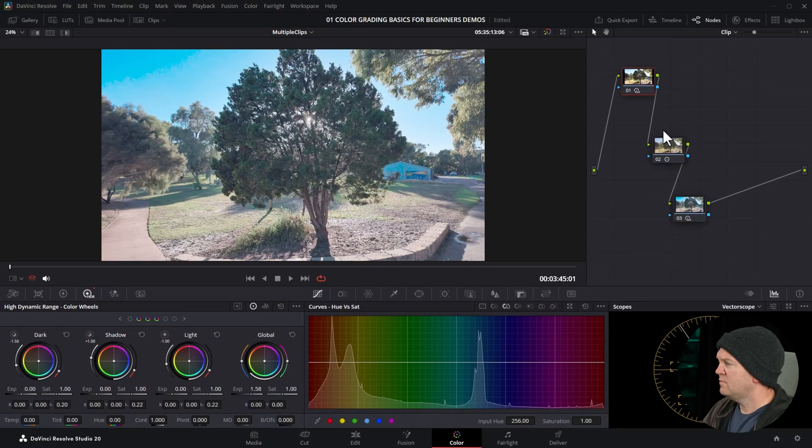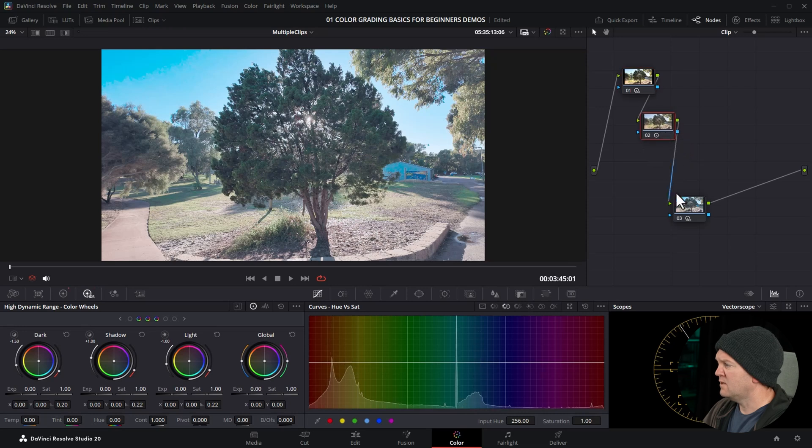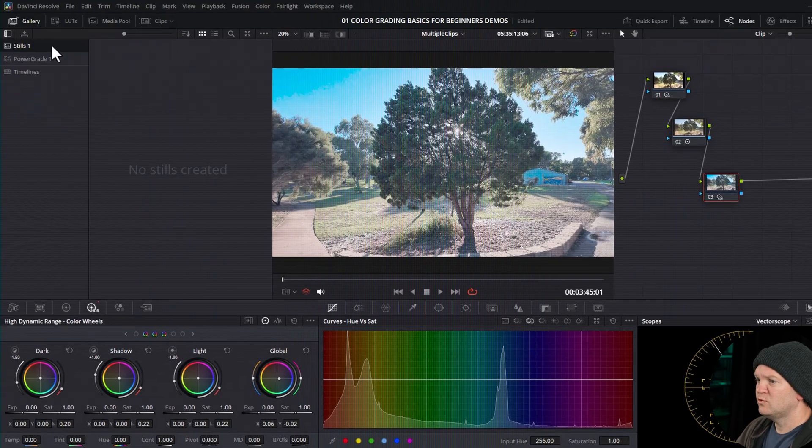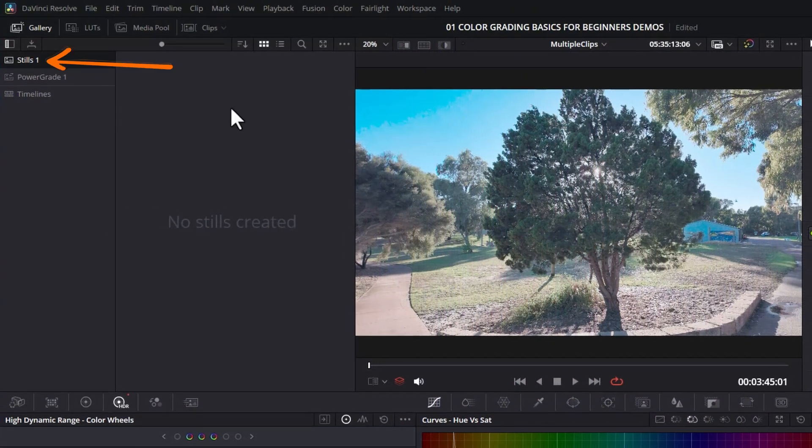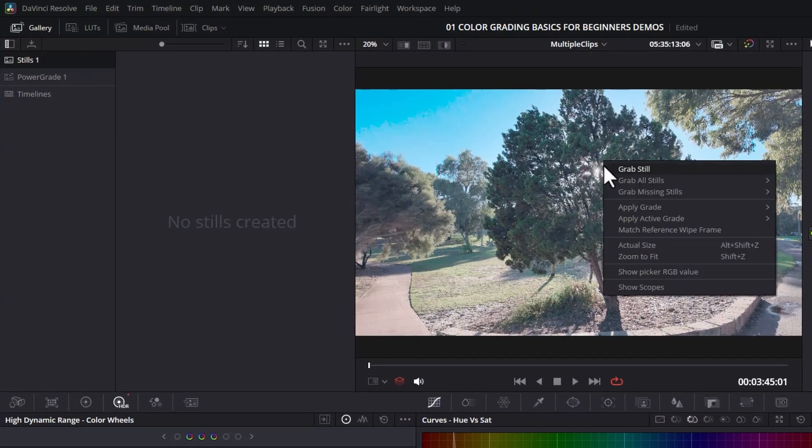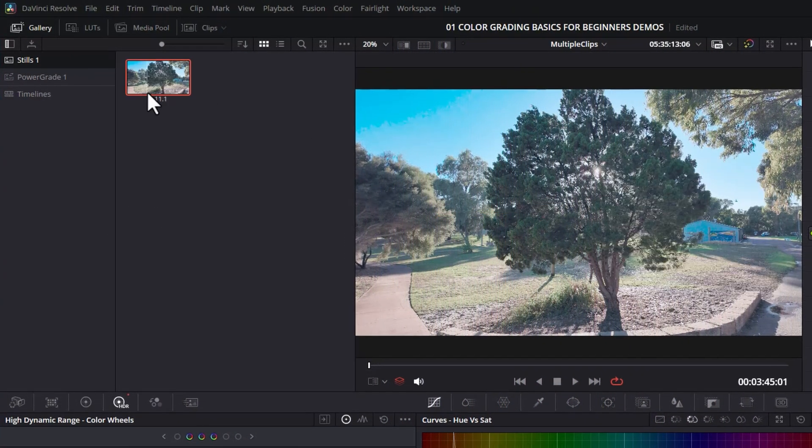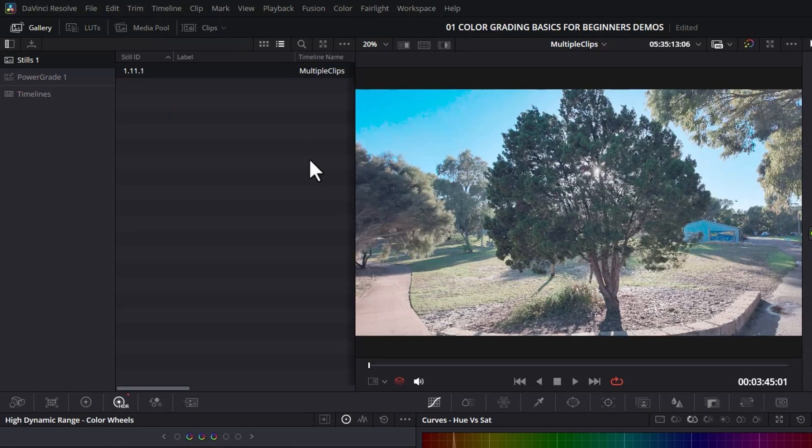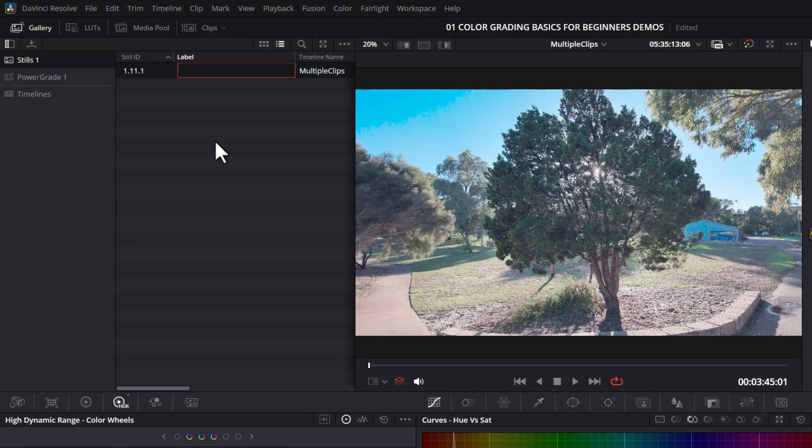Here's a clip and we've got a basic color grade applied to it. To save this color grade, open up the gallery and make sure you're on the still section. Right-click on the clip image and choose grab still. Now we get this thumbnail, and you can also change between thumbnail view and list view. Click here to give this a label. Let's just call it my awesome grade.